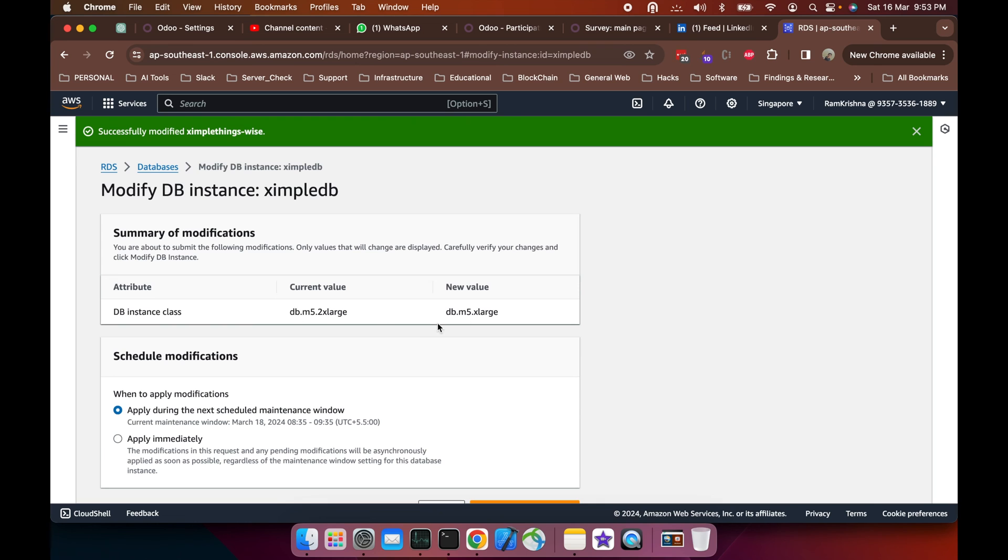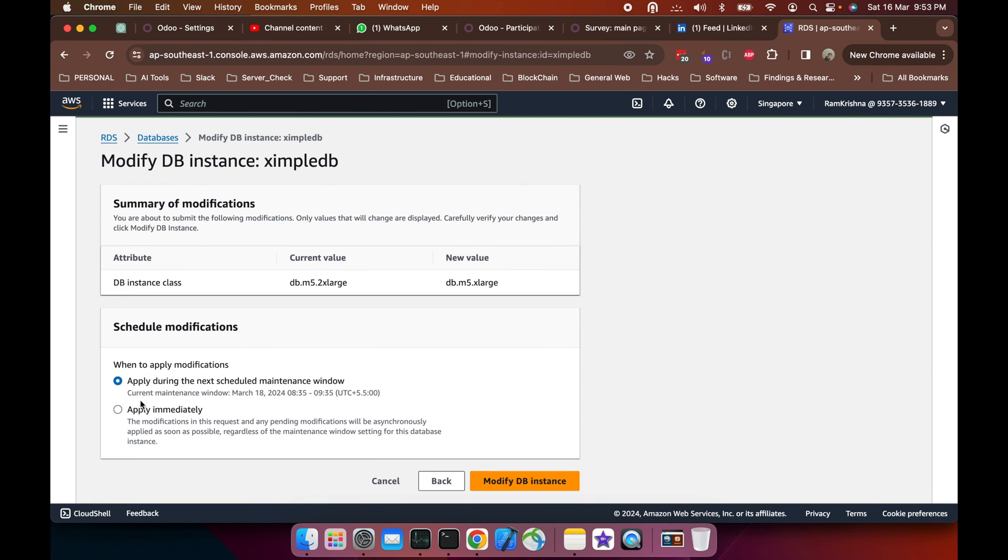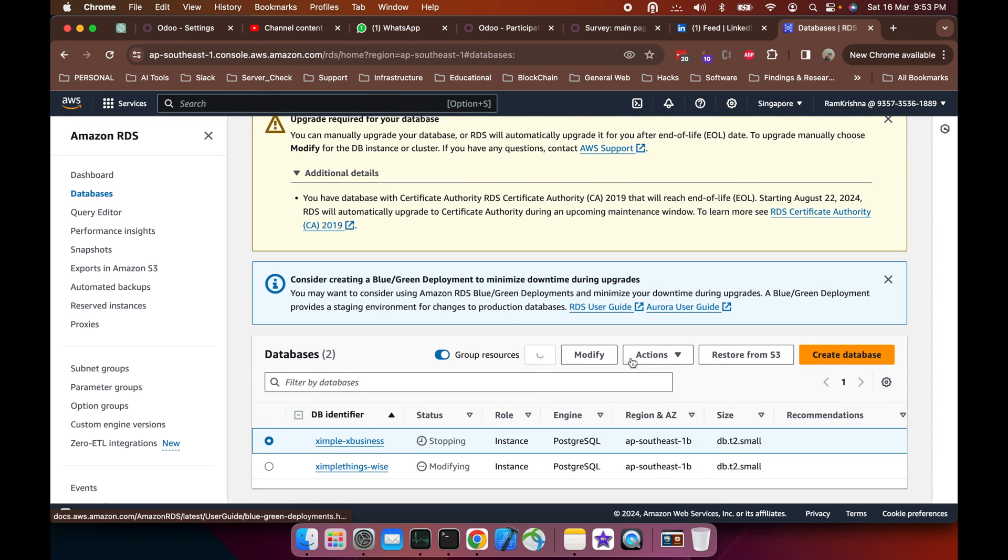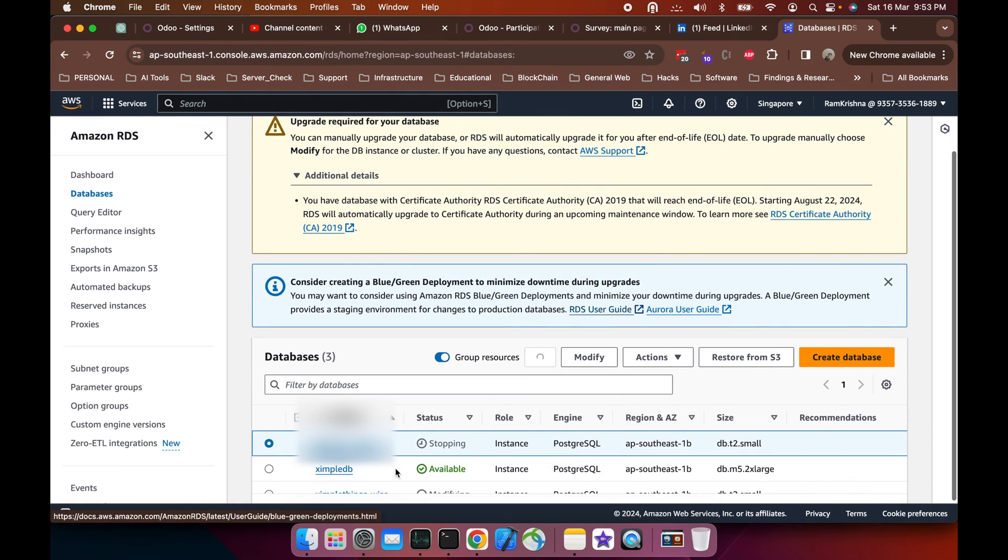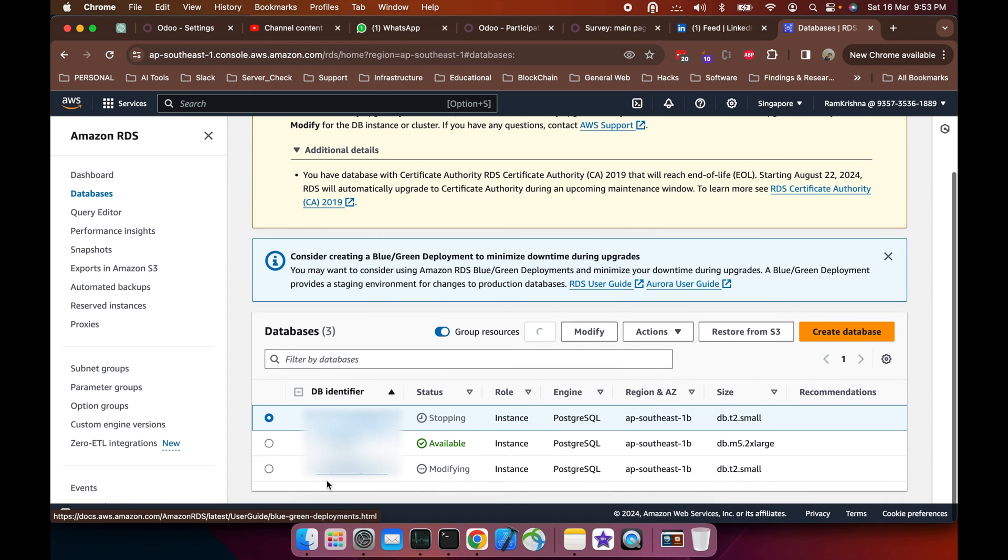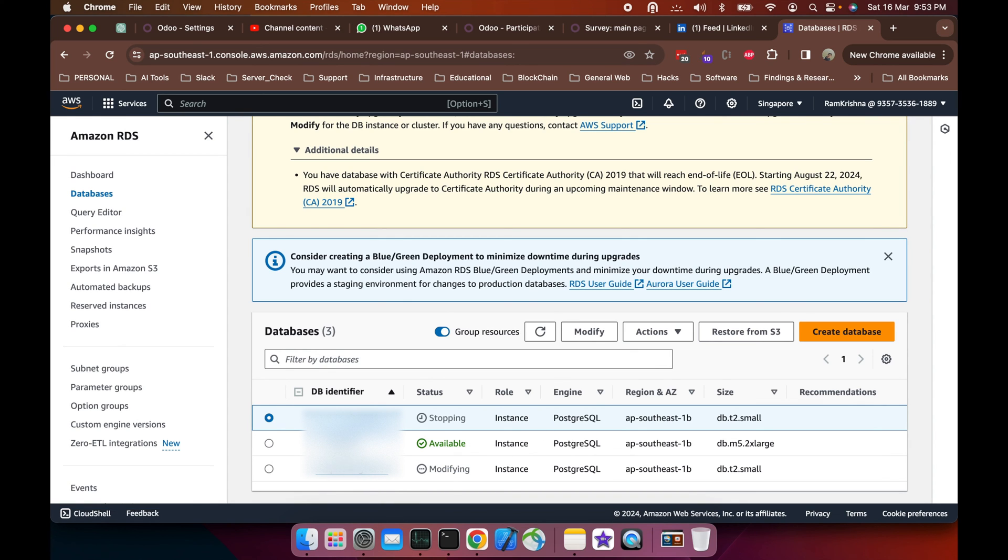Let's see what changes are required here. It's only the DB instance modification, so I'll simply modify the DB. Here it's gone - this DB is being modified as I shown, and again this will be modified based on my current configuration.